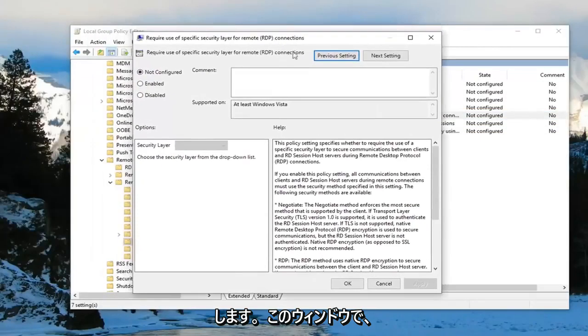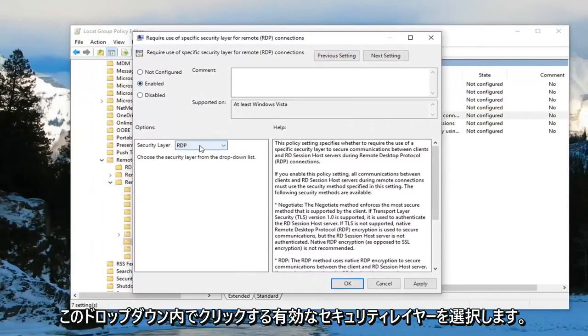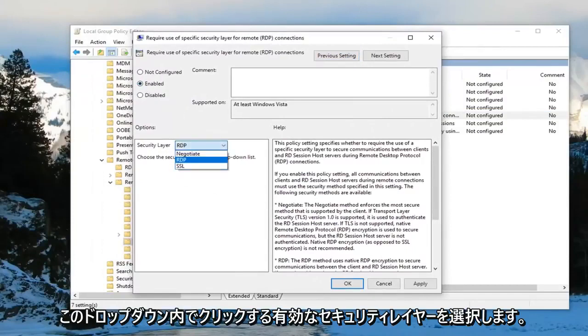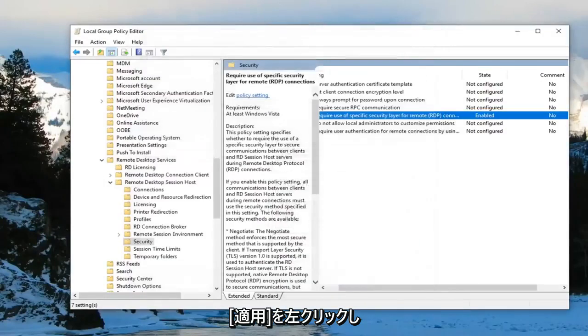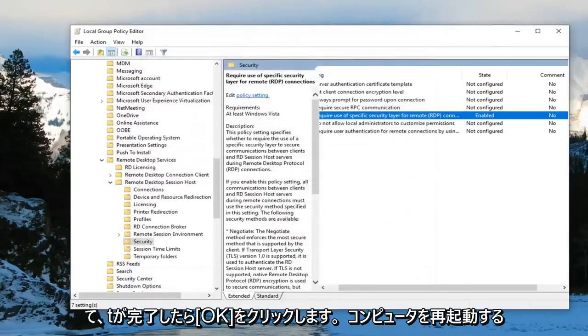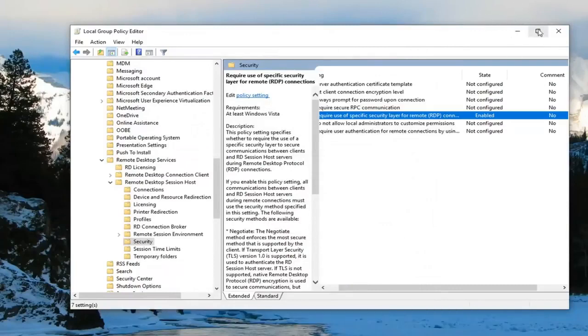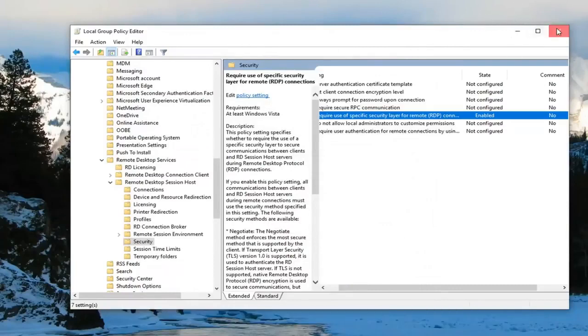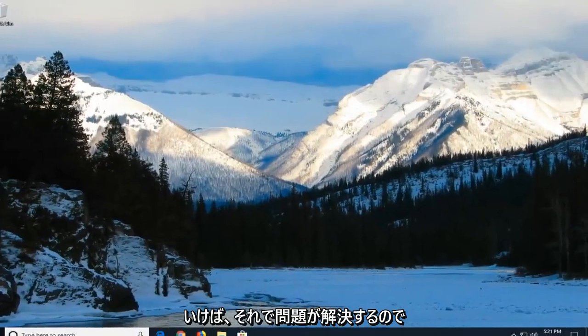And now that we are in this window here you want to select enabled. And security layer, you want to click inside this drop down. Make sure you set it to RDP. And then left click on apply and OK. Once you're done with that you should be able to close out of here. Then just restart your computer. And hopefully that's been able to resolve your problem.